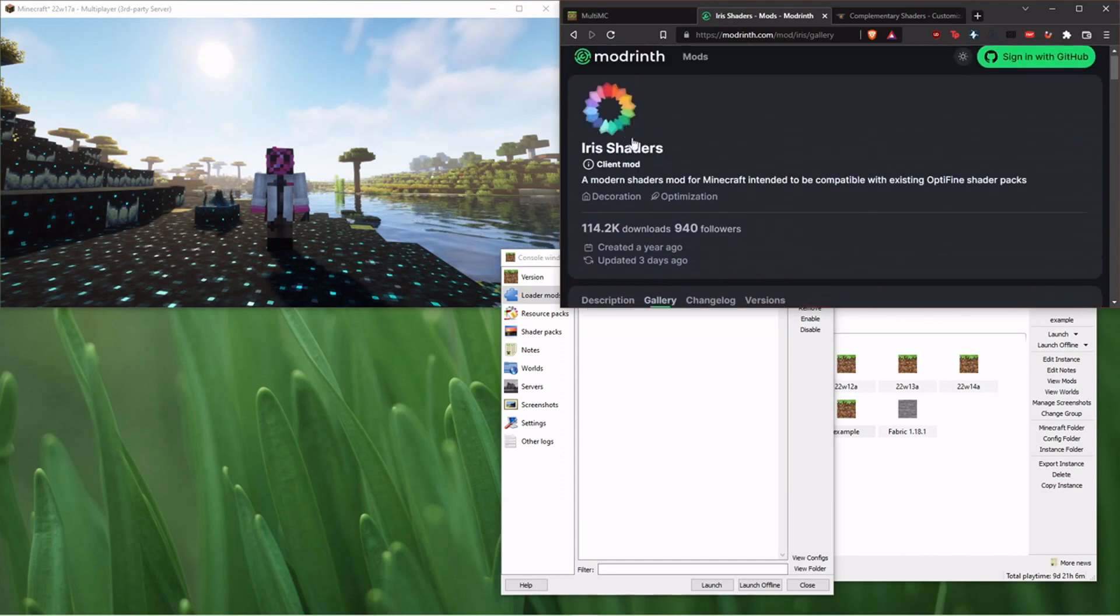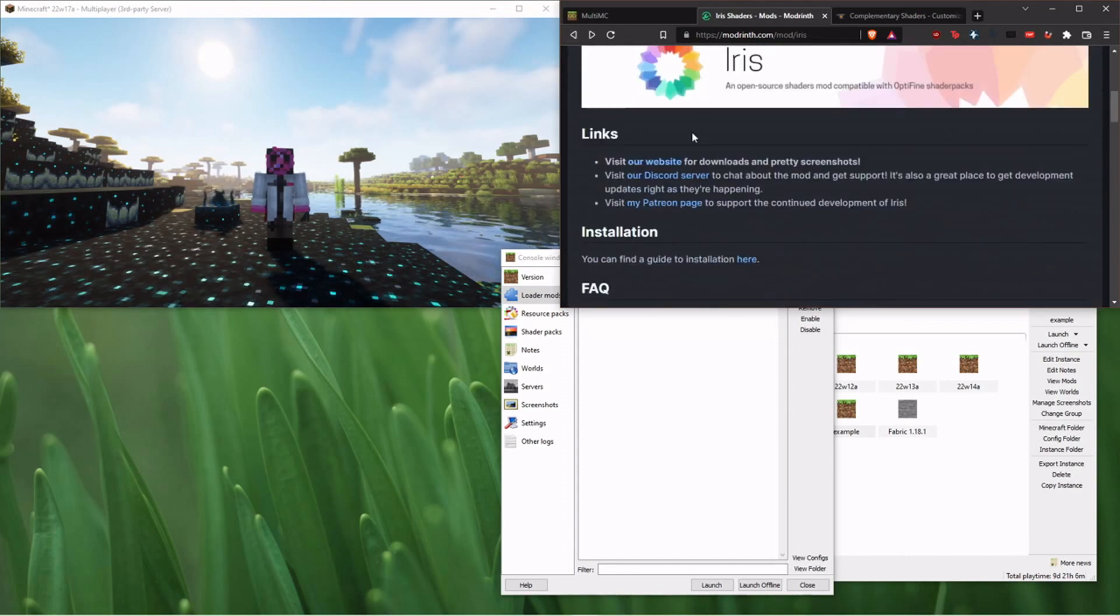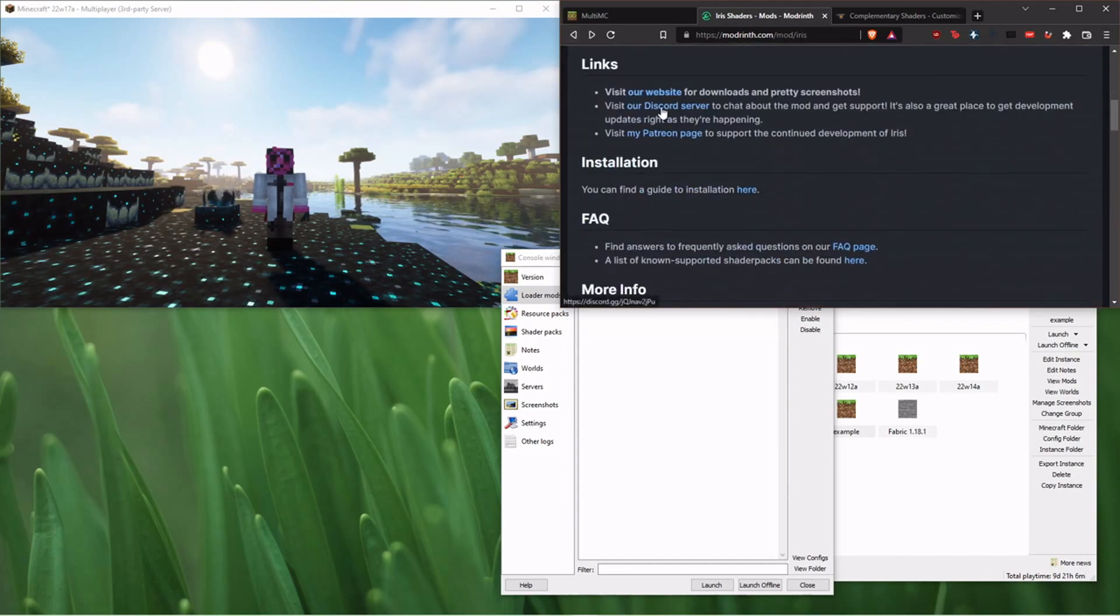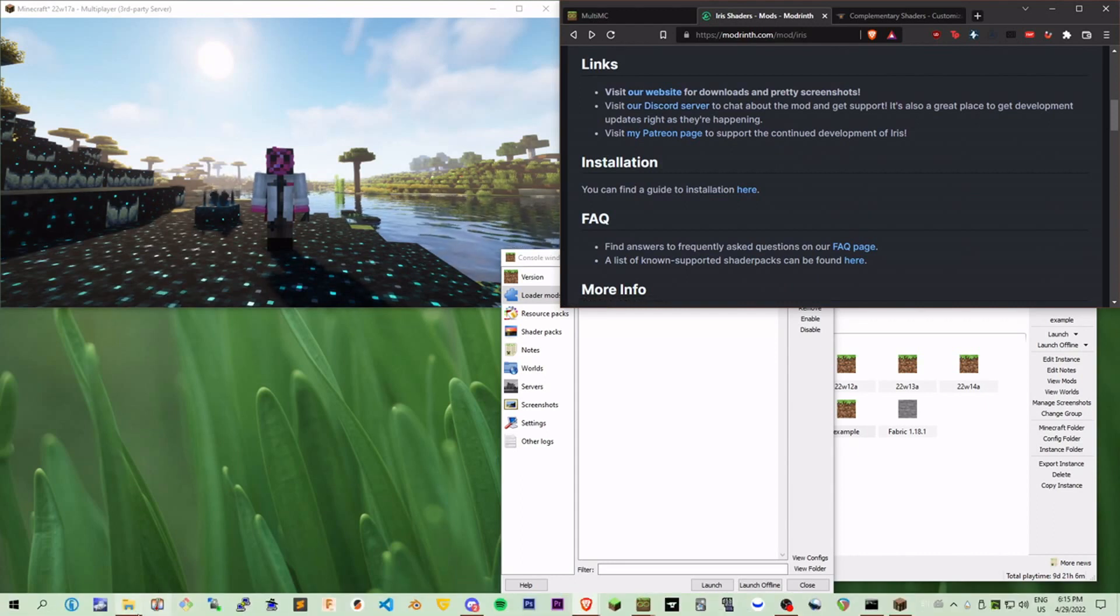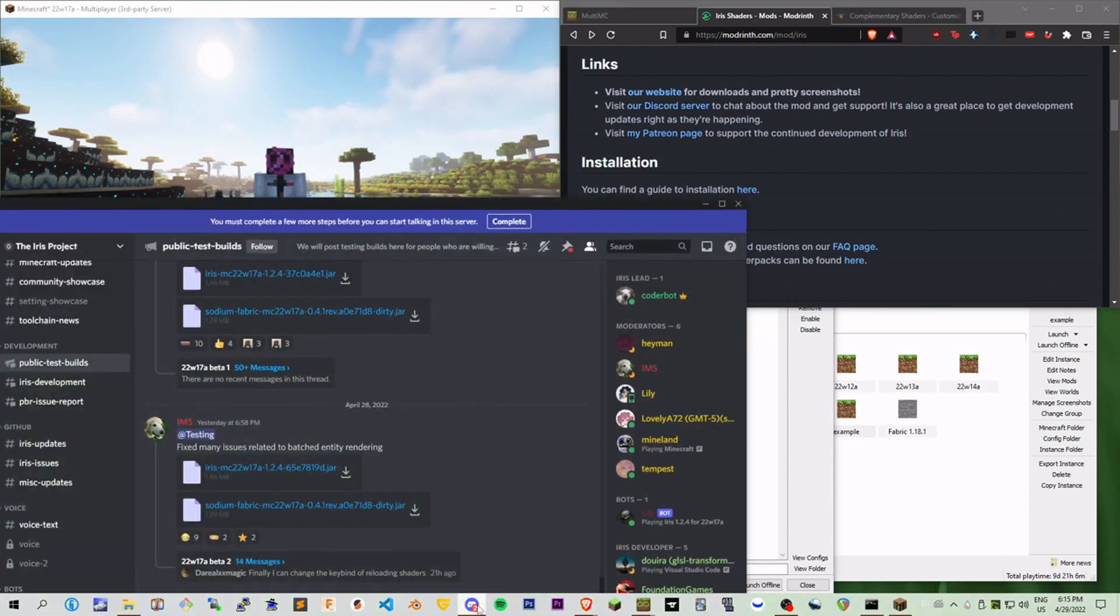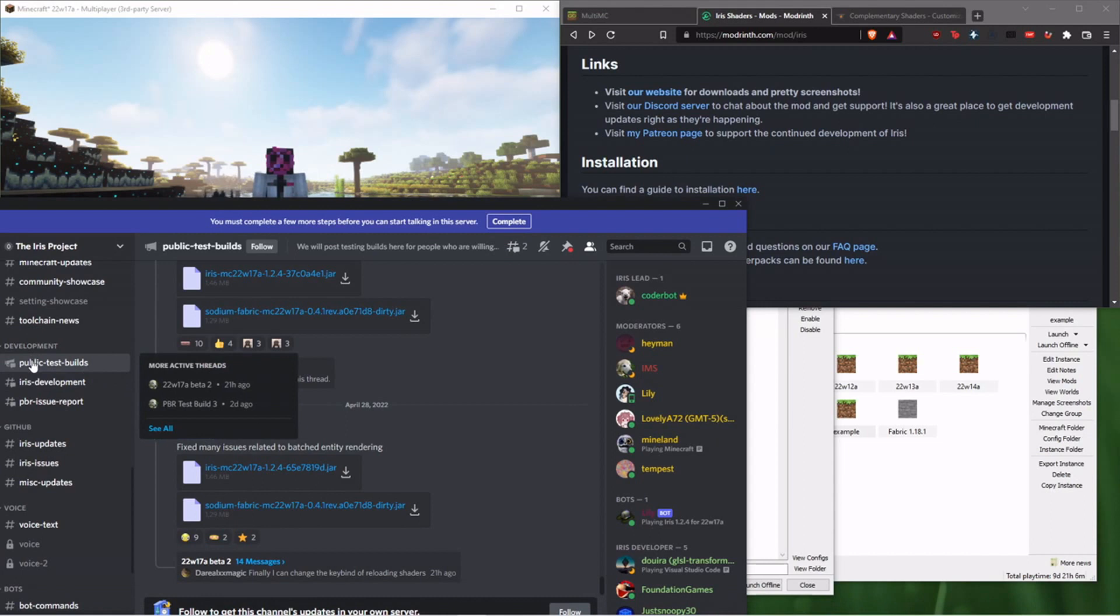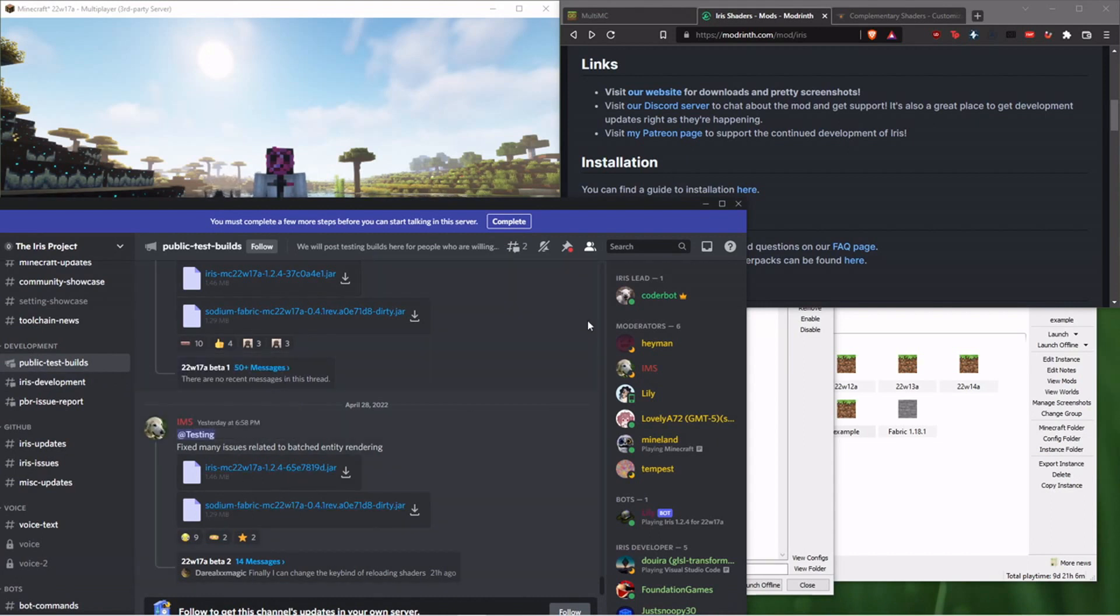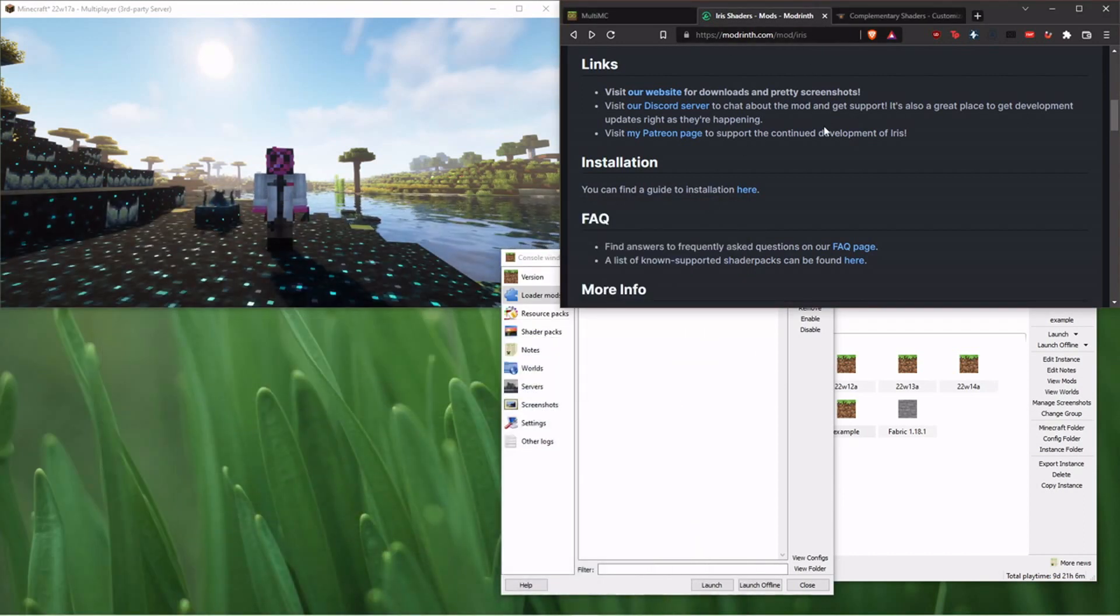So what you need to do is come over here, download this, and what you want to do is, if you want to use it for snapshots, go over to their Discord server. I've got it up right here. So in their Discord server, in their public test builds, they're going to have these builds going on. I'm not going to link directly in the description to their Discord server. You need to come here and find it, but I will link to their site on Modrinth. I don't want to spam them.